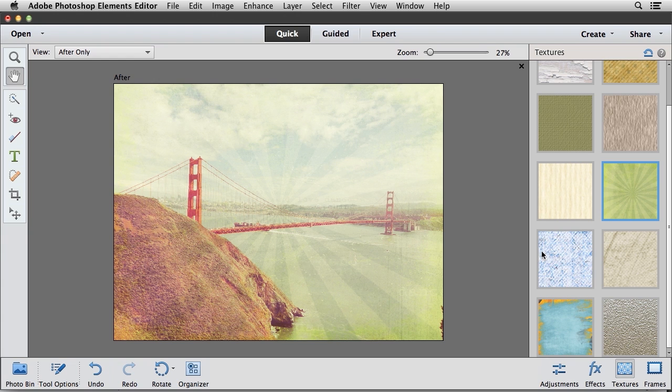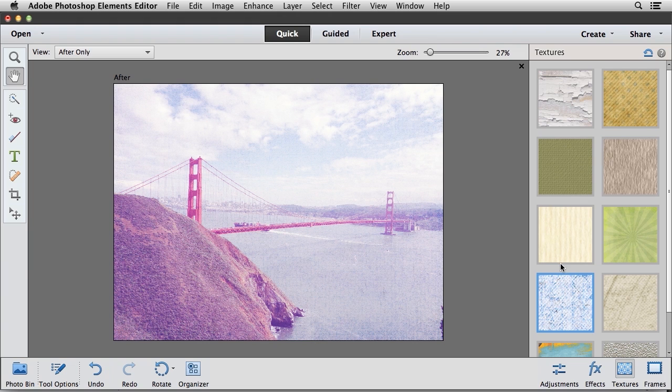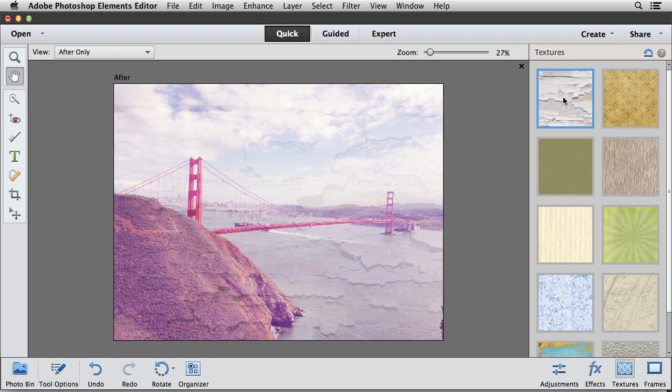If you want to try something different, you can click on this texture here, which is called Blue Grid. I'm going to scroll way up here to the top and apply the Cracked Paint texture. And when I do that, we can see that we get a nice looking texture that's applied on top of our image.